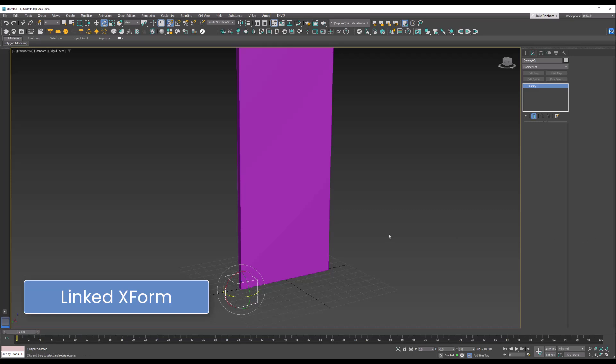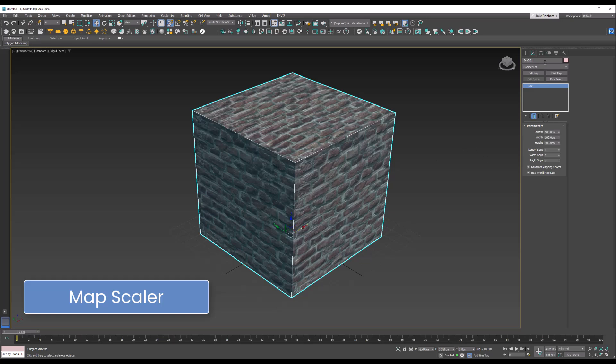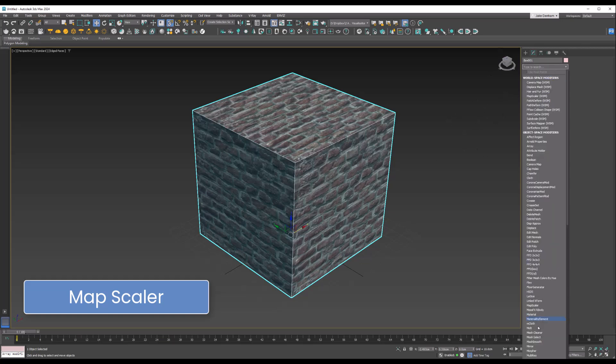The Map Scale modifier allows you to maintain the scale of a texture only when resizing the object. If we apply it, we can change the scale and do the offsets here if you want to move them around a little bit.